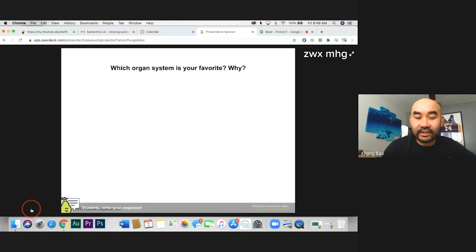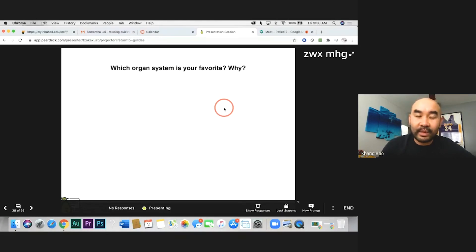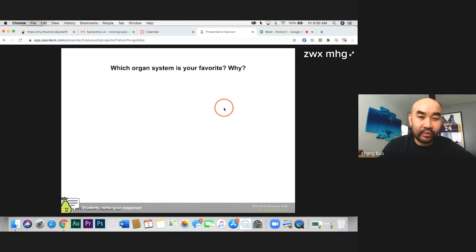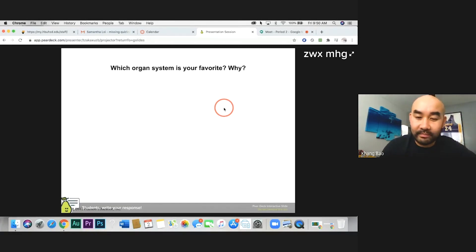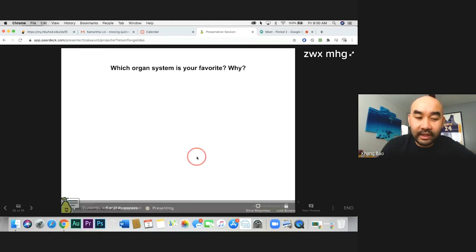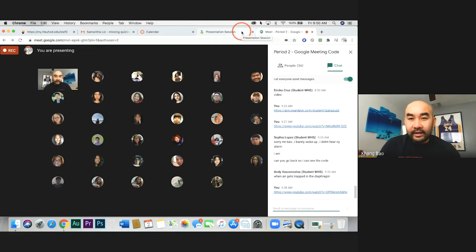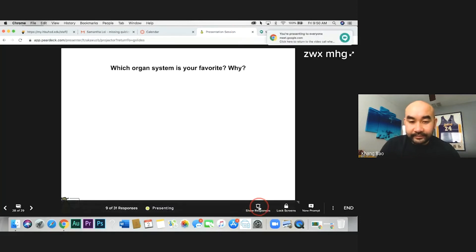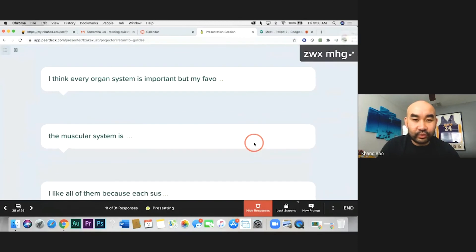The last question I need you to answer in this response is: which organ system is your favorite? Later on, when you go back and reread the notes, I hope you get a chance to look at the organ systems so you understand a little better. Tell me which organ system you're interested in and why.